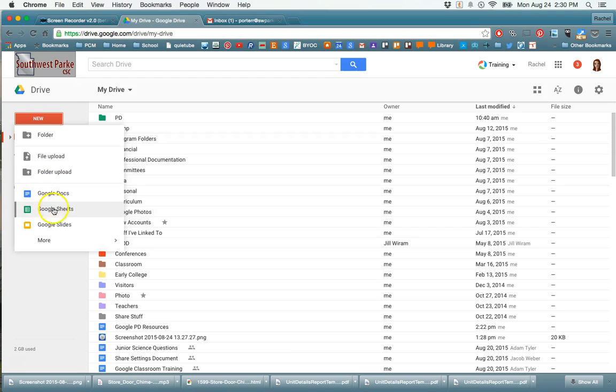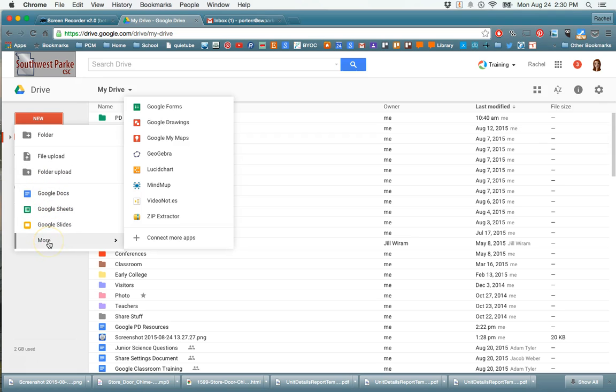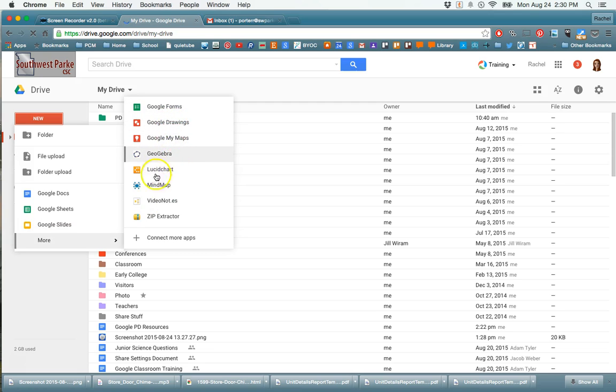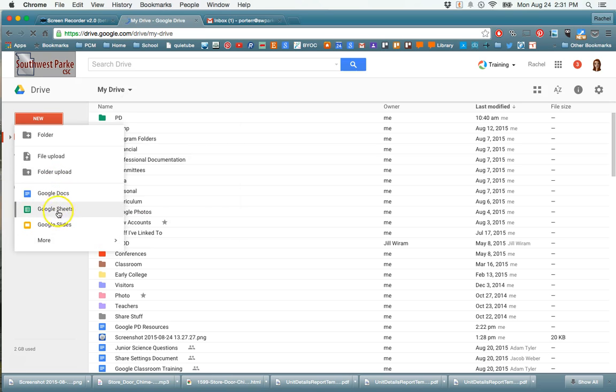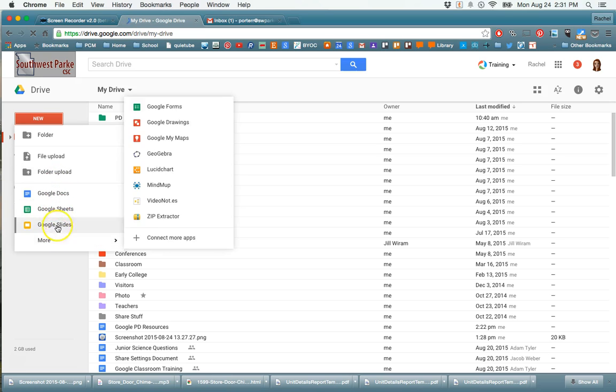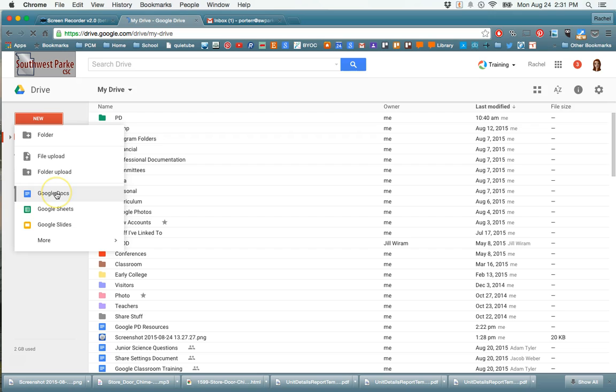We can also create new Docs, Sheets, Slides, and wait, there's more: Forms, Drawings, Maps. And then I've added a few other apps to this as well, and you can click this little Connect More Apps if you want to add things like Geogebra and Lucidchart and other Google apps that people have developed that you can use from within your drive. So those main ones right here are what you would normally need to go to.